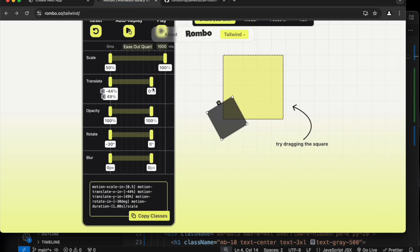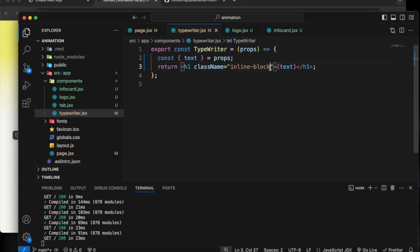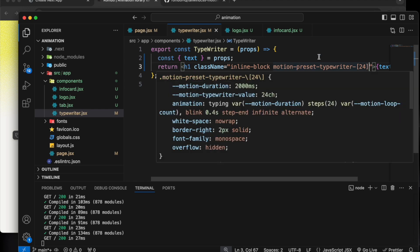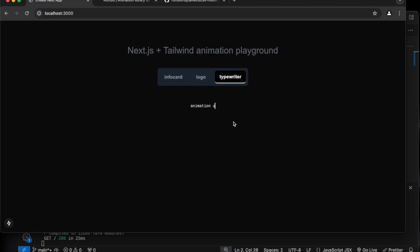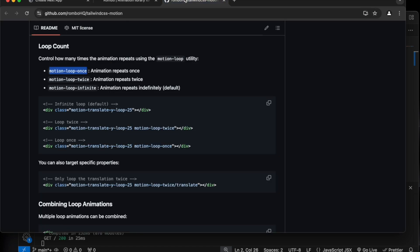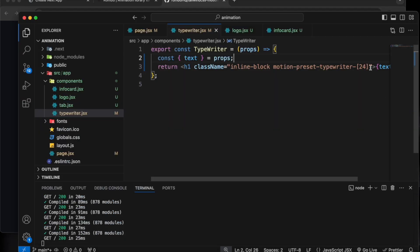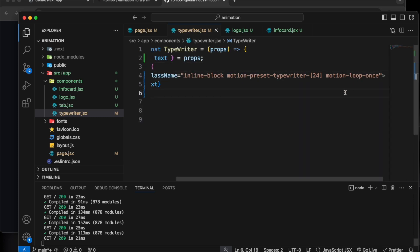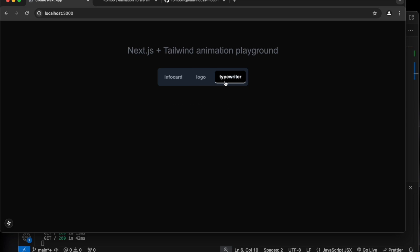If you go to the Rombo library, the first preset for this typewriter — let's copy it and simply add it here. This is the number of characters you want to animate. If you save and go back you can see it is animating and will keep on animating infinitely. We also have something called motion-loop-once which will control this part — if we put it here, now it will animate only once. So you can see how simple it has been with the motion library.